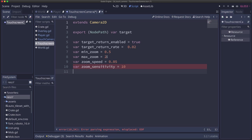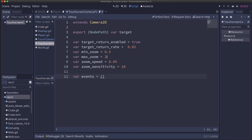All right, and then we're going to need a couple variables. Events is going to be a dictionary that keeps track of the touch events that happen in the input system. And finally, last_drag_distance is going to be a variable to keep track of as we're doing the pinching, how much we moved the two pinch points, the two touch points to each other.